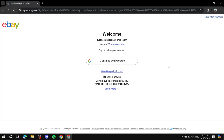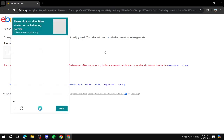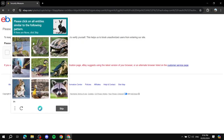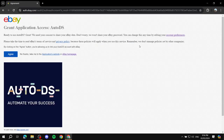Give it a little bit of time and it's going to ask you to log into your eBay account — I'll continue with Google and verify myself. After completing the verification, you can skip the 'simplify login' prompt. You'll then see a message asking you to grant the application AutoDS access to your eBay account — just click 'Agree.'